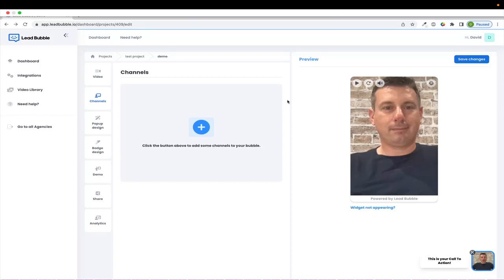All right, now that you've added your video to your Lead Bubble widget, the next step is to head to the next tab here in the setup process, which is the channels tab.